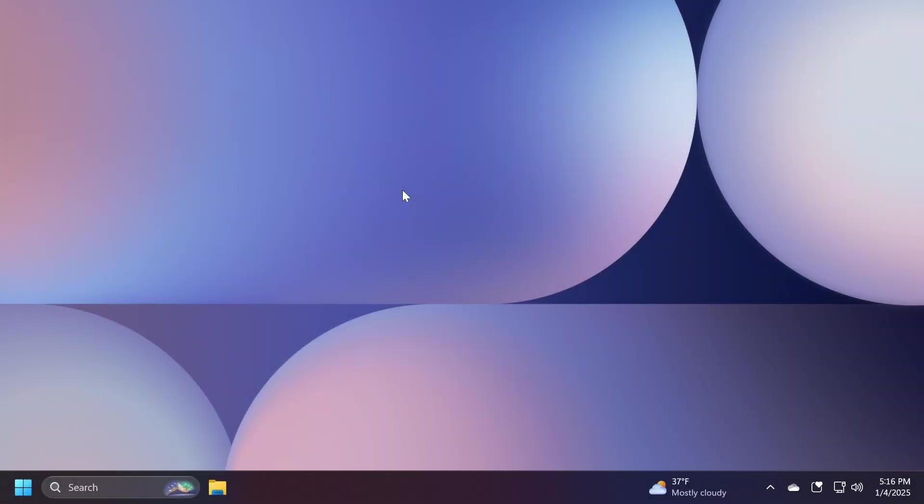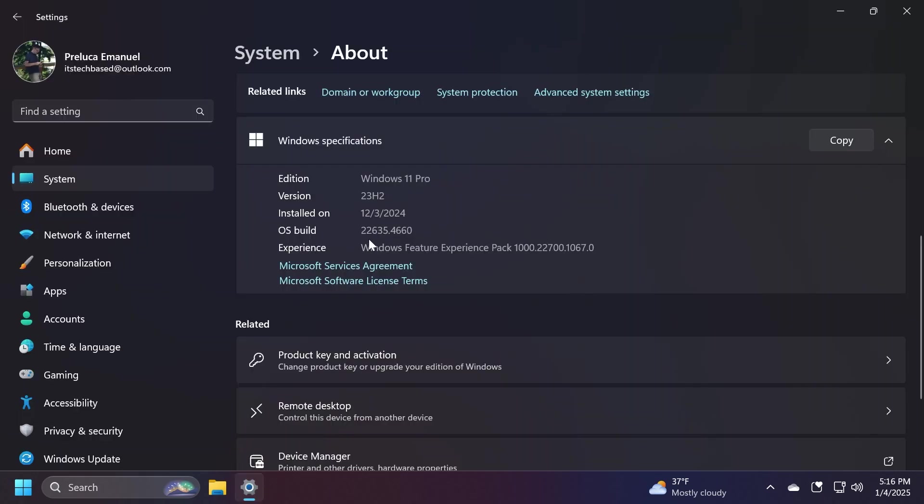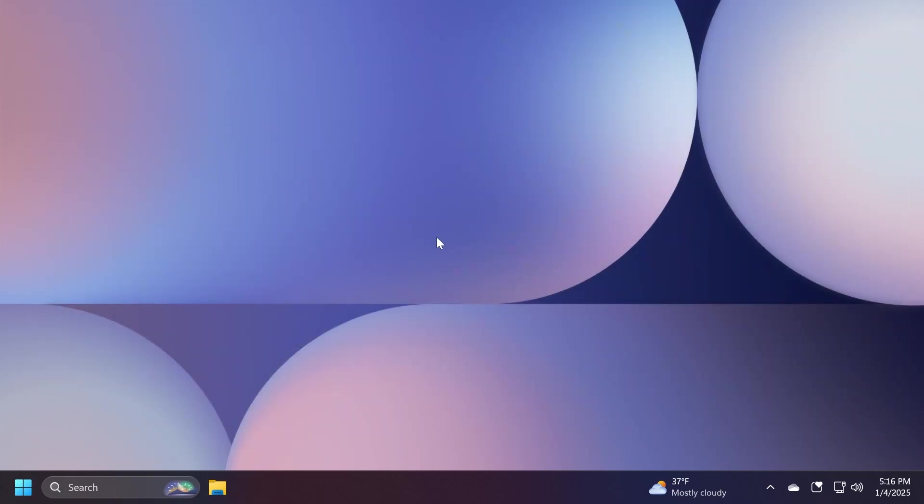Hi guys, welcome to TechBased. In this video, we're going to talk about the latest Windows 11 beta pre-build for the beta channel, which is build 22635.4660. The beta channel is still on 23H2, but this is the first build or update for Windows 11 in 2025. This is a small but interesting one because it has a few interesting new improvements and features, which we're going to cover in this video.